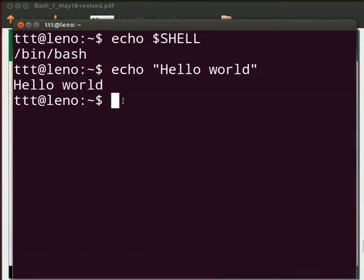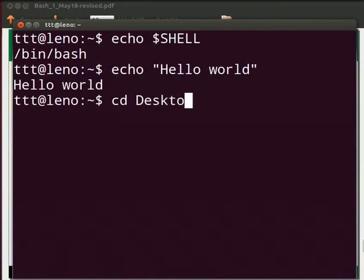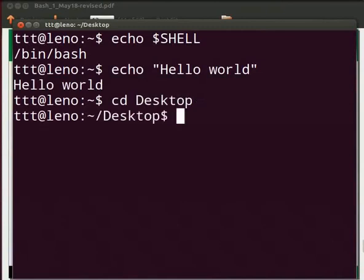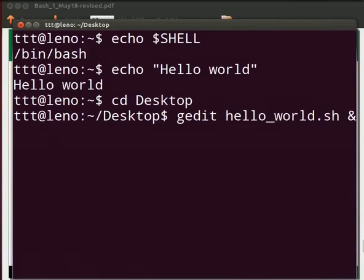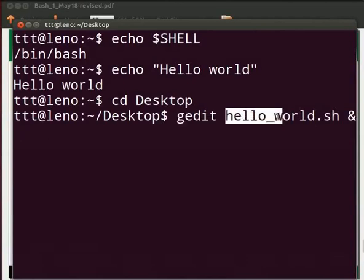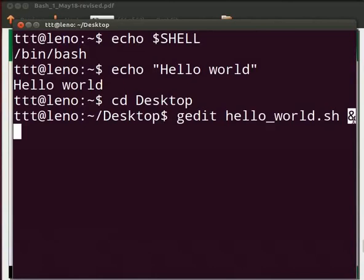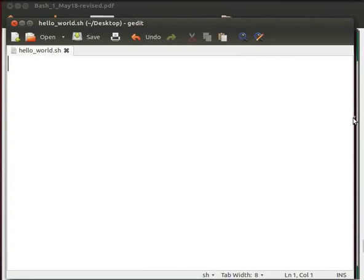Now, what if we want to use this command in a file? Just put this command in a file and execute that file. I will use gedit text editor for this purpose. You are free to use your favorite text editor. I want to create my file on the desktop. So type cd desktop. Press enter. Now type gedit hello underscore world dot sh space ampersand sign. gedit is the text editor. Hello underscore world dot sh is the file name. And we use the ampersand to free up the prompt. Now press enter.